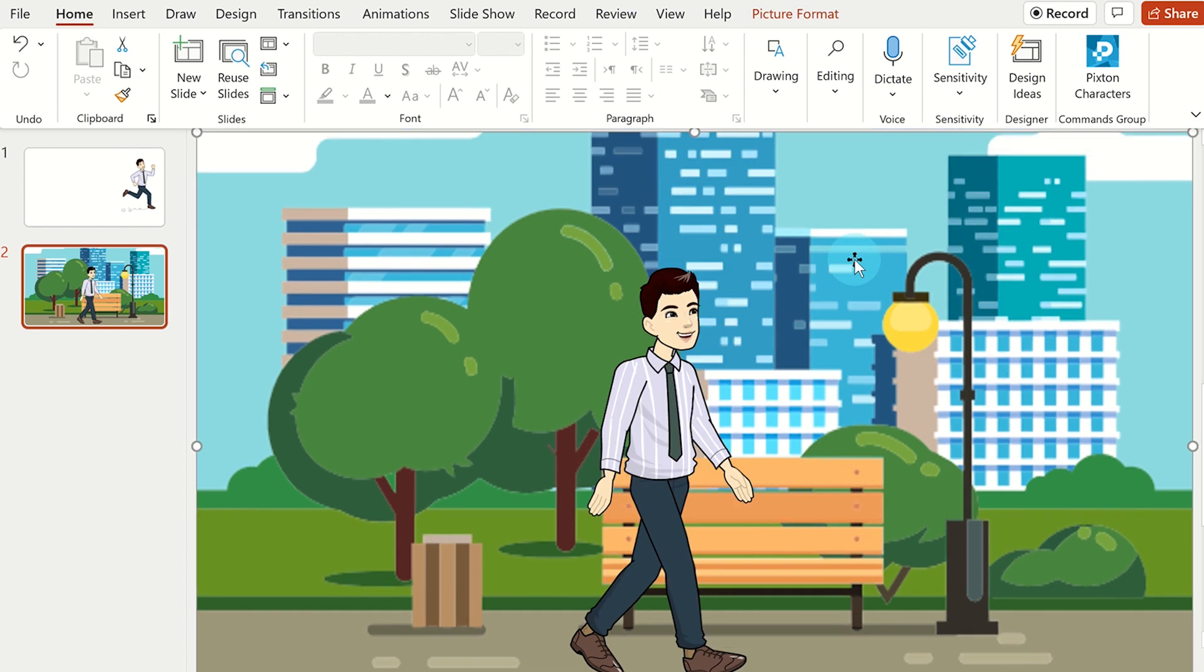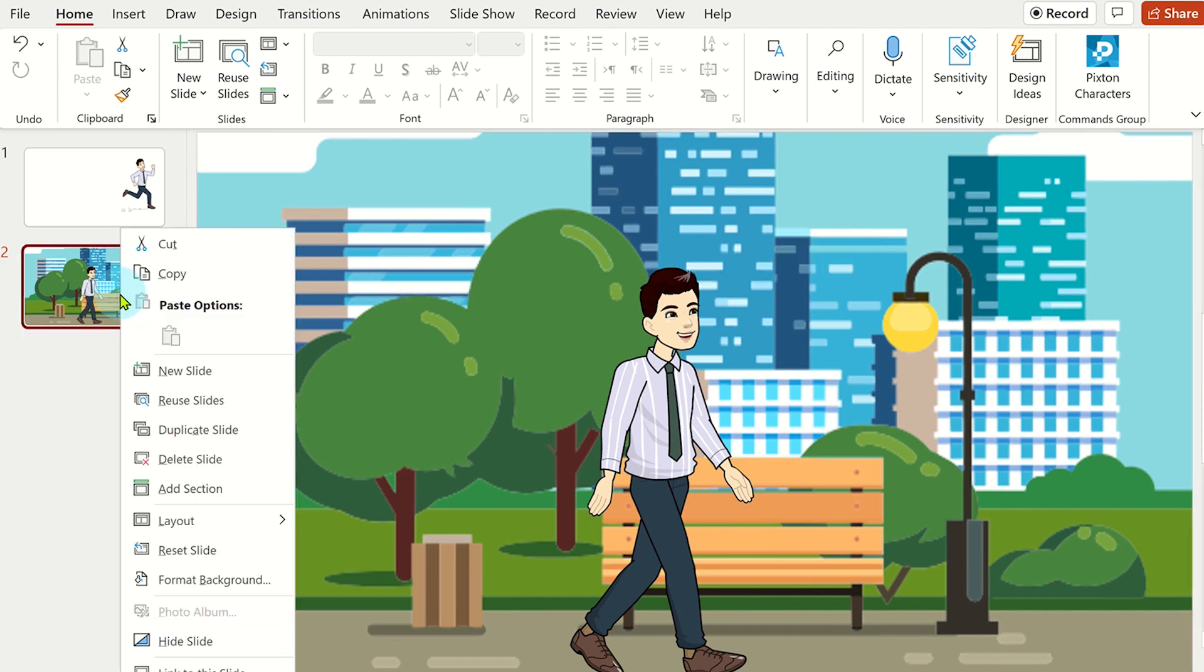To make an animated scene, you can use the morph feature in PowerPoint. First right click on the slide and then select duplicate slide.